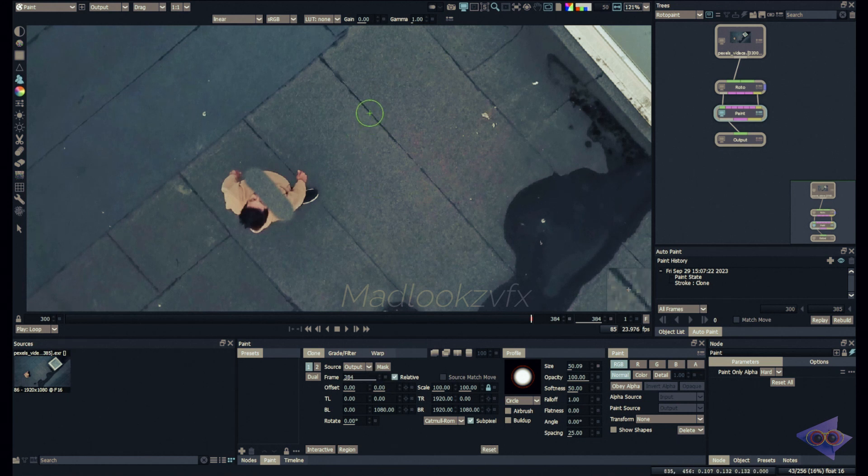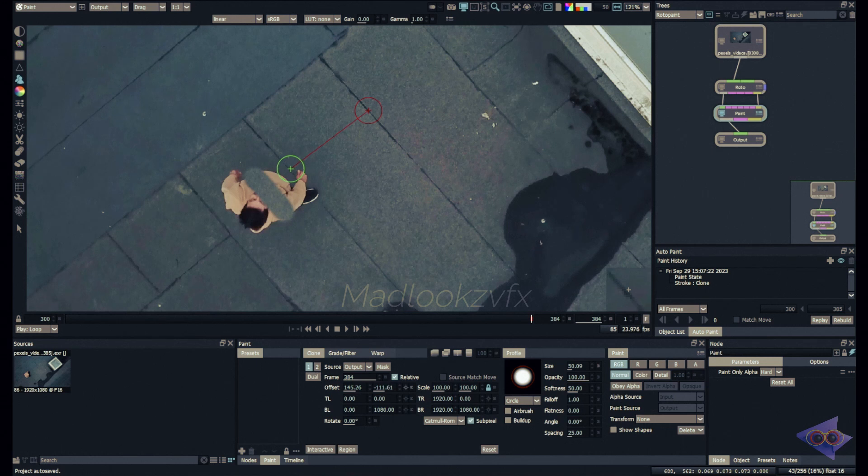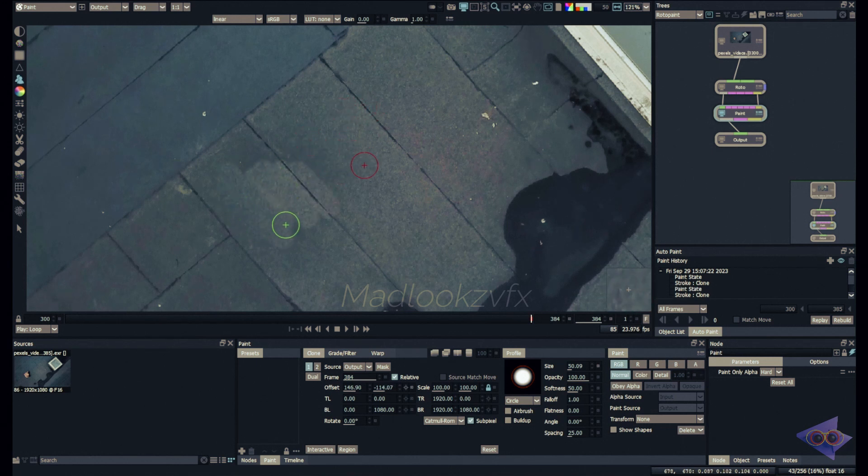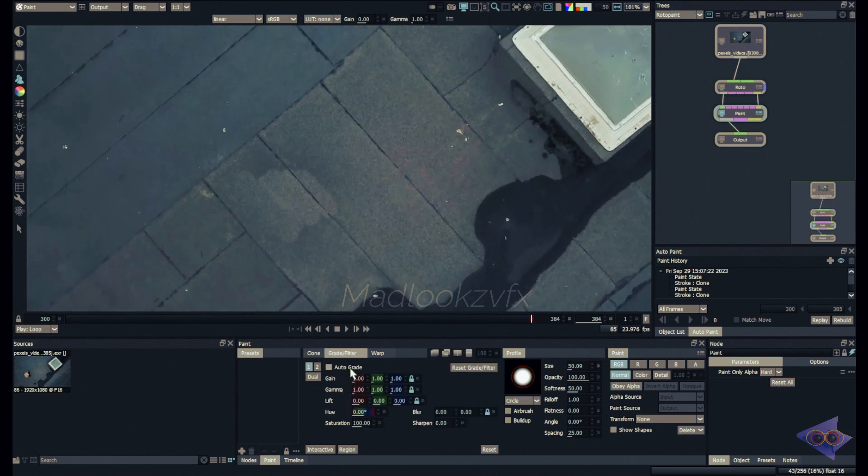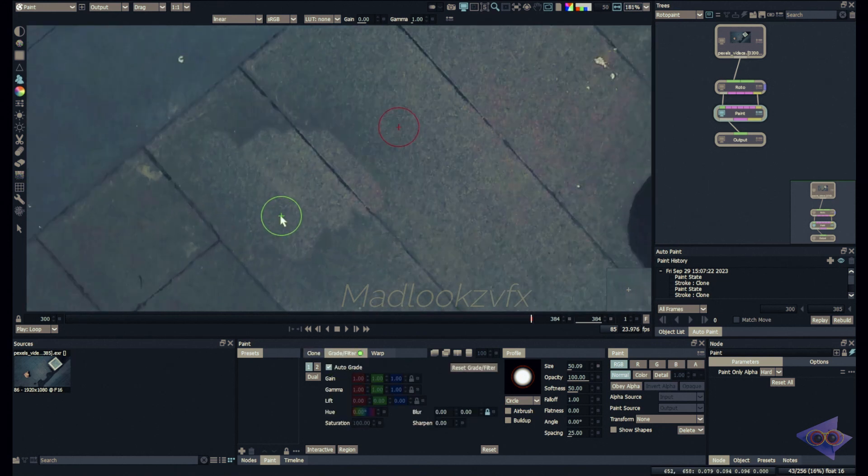I'll make the clone brush a bit more accurate, matching the line perfectly. I have to reset the source frame as well, so I'm going to reset this. Now I have to use the clone brush and I'm matching this line accurately.